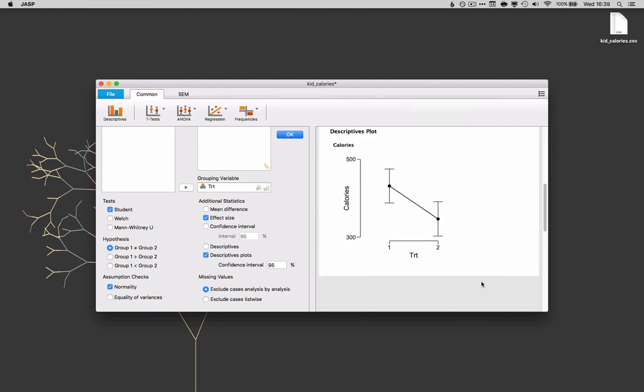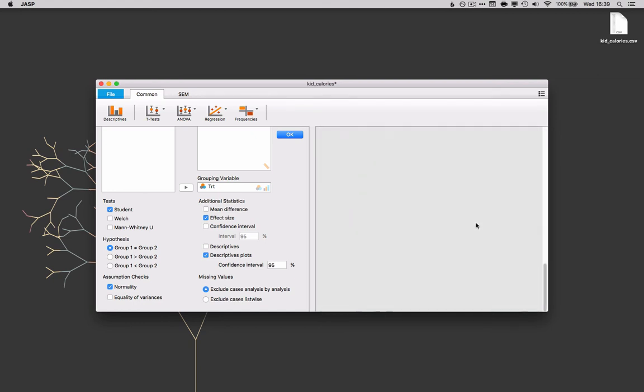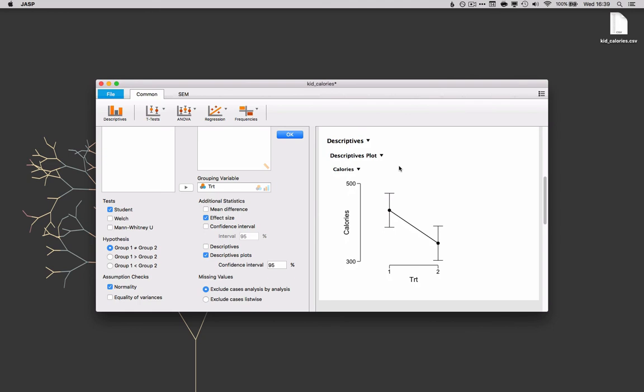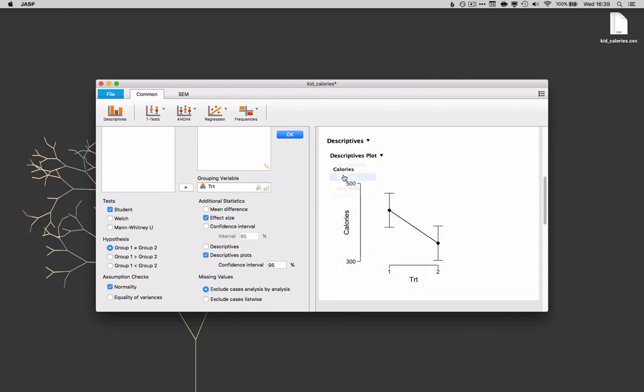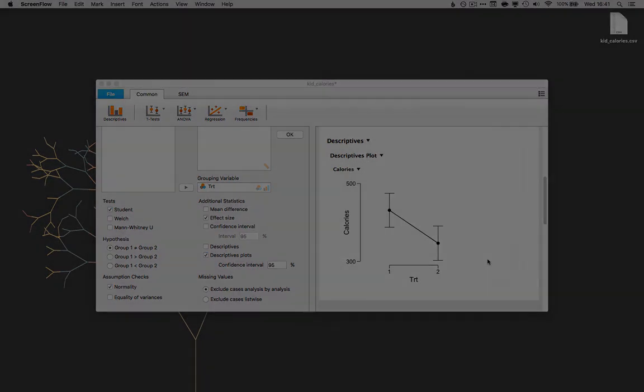Just as a final note it's very easy to get these plots and tables out of JASP. You can just click on the little arrow here and choose copy. Now this plot is copied to the clipboard and ready to paste into your paper. Happy t-testing and remember to involve your children in food preparation.